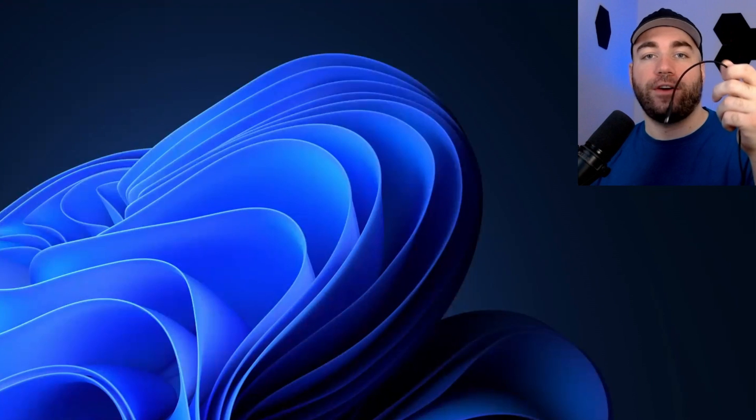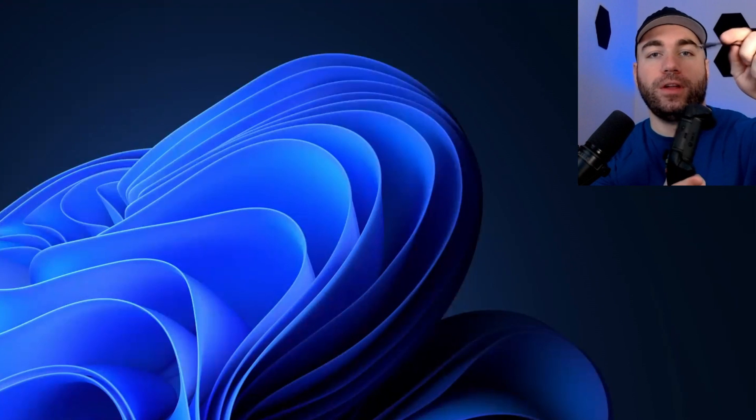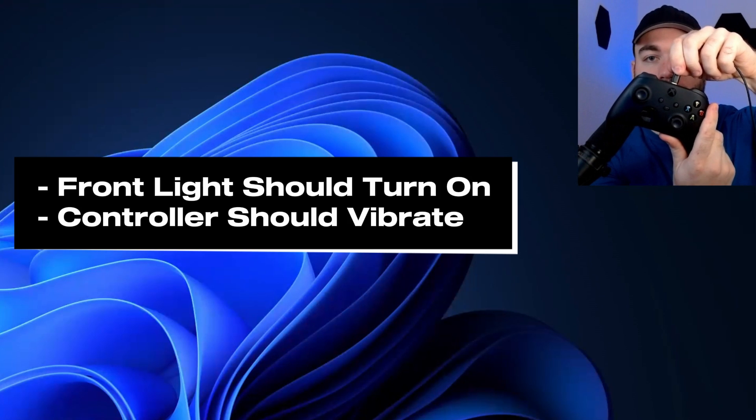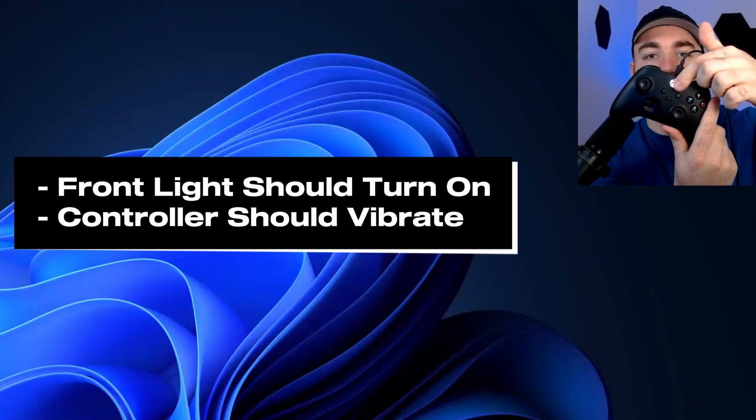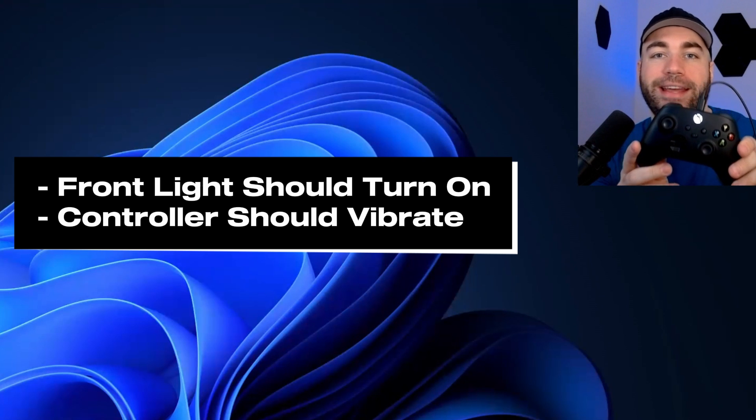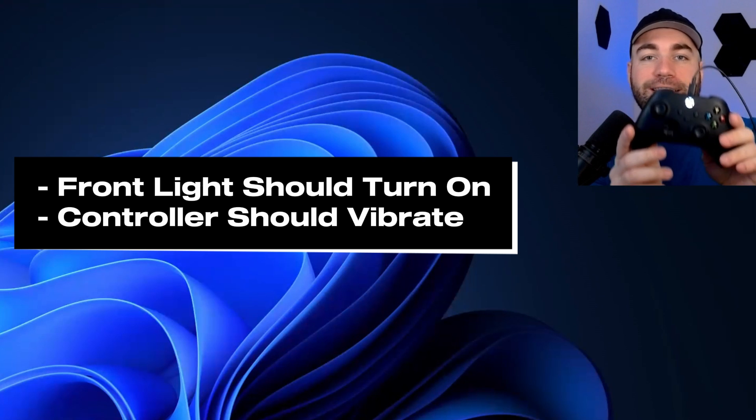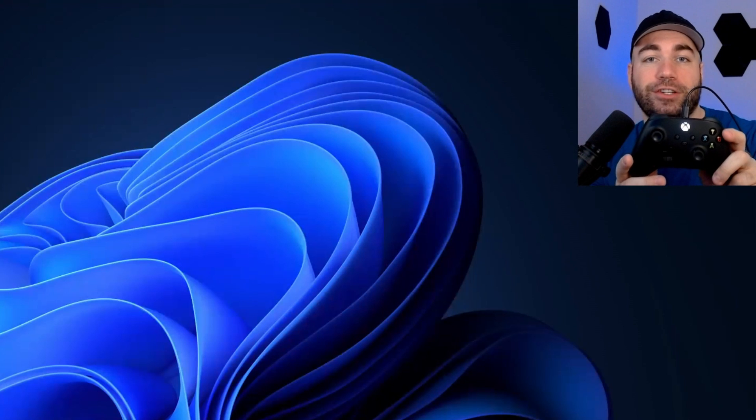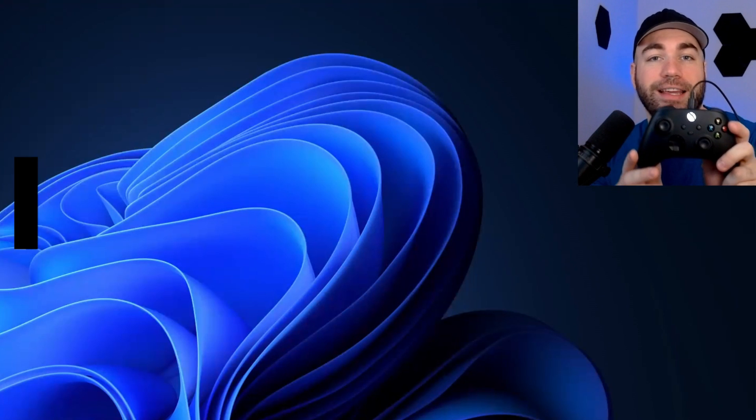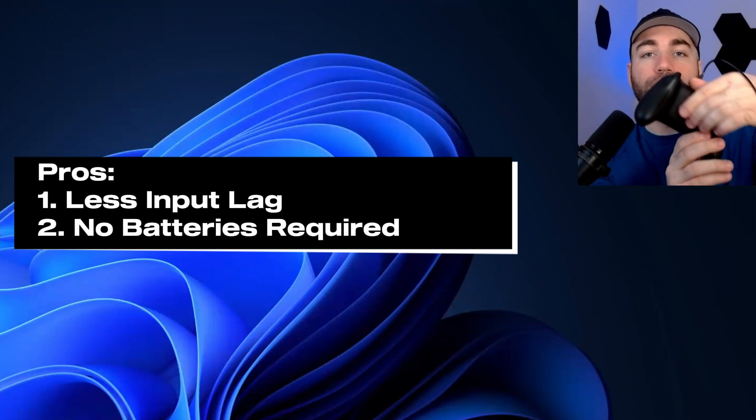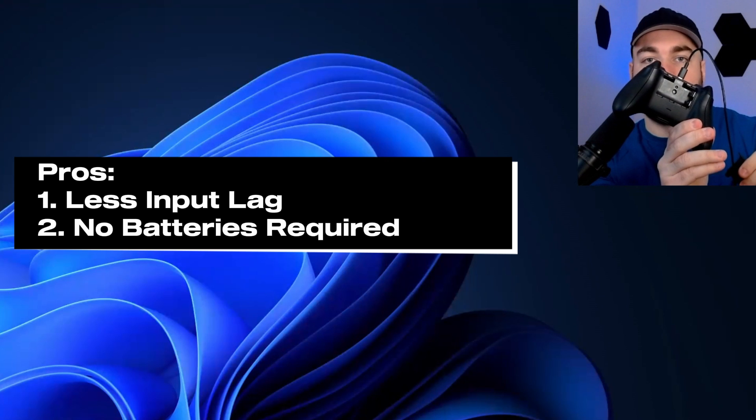The first way involves using a USB-C cable. All you need to do is plug it into the top of your controller, which will cause the front light to turn on and it'll vibrate indicating that it's connected. The great thing about using a wired connection is not only are you less likely to get input lag, but you also don't need any batteries.